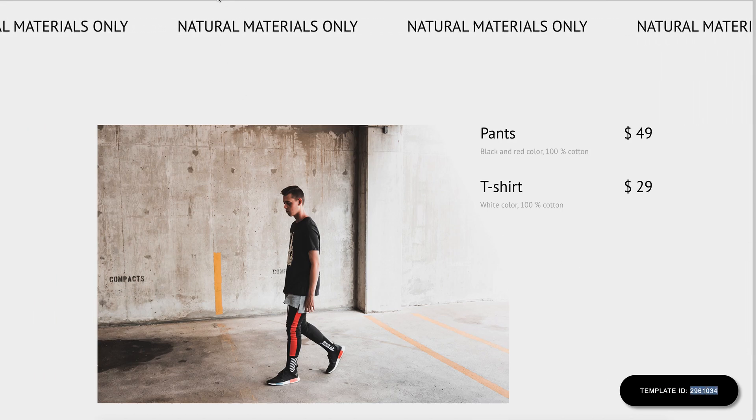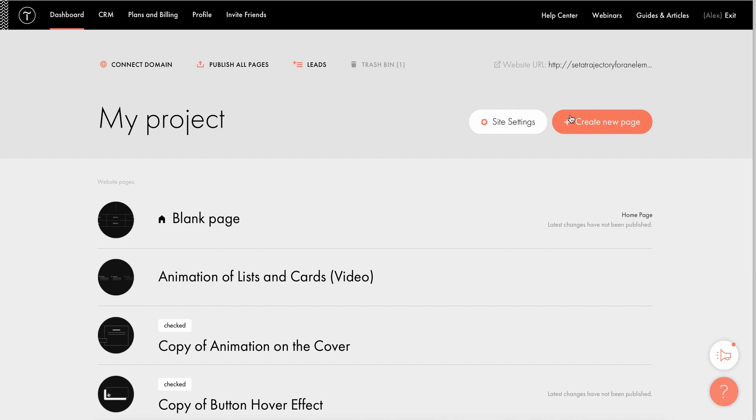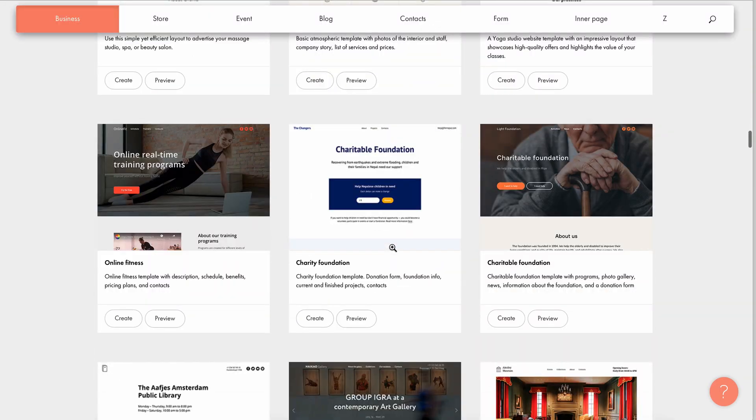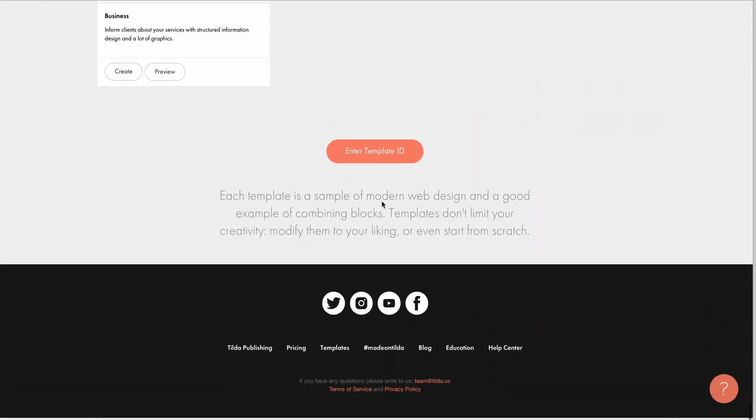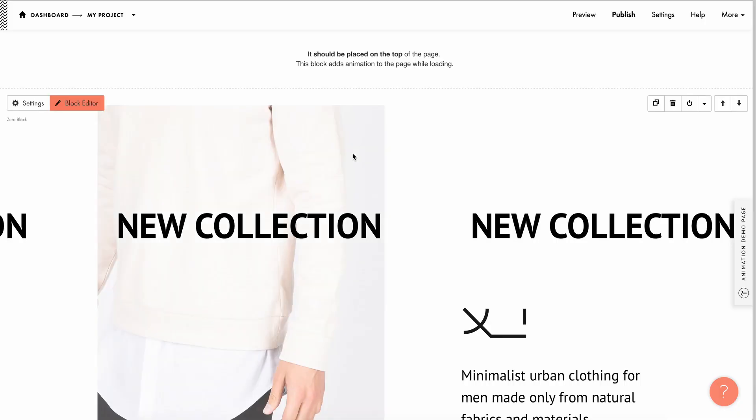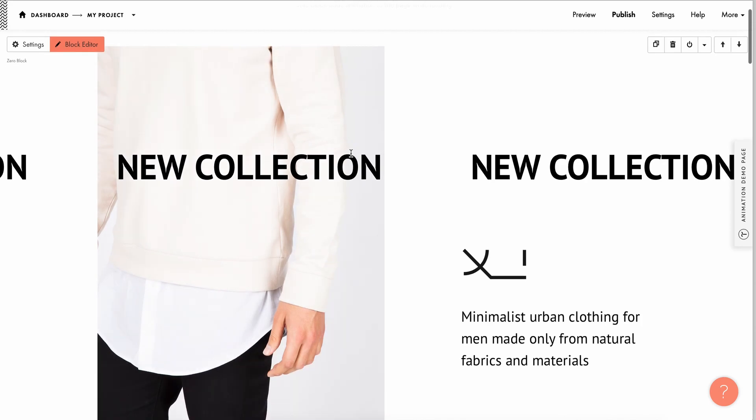I'll create a new page in my project. Scroll down the templates and click Enter Template ID at the very bottom. I paste in the number and the template with all the animation settings has now been added to my project.